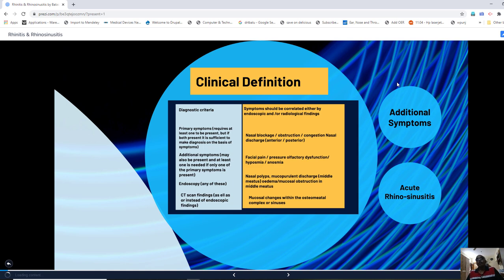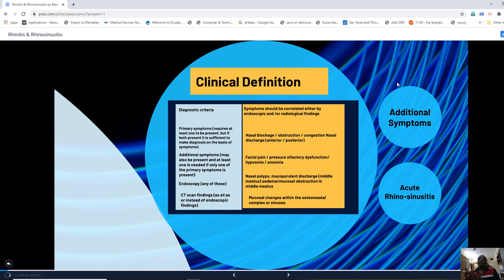Primary symptoms are very important to come to a conclusion that a patient is suffering from rhinosinusitis. Primary symptoms include nasal blockage, obstruction, congested nasal mucosa, as well as nasal discharge — which can be anterior or posterior nasal discharge. At least one of these primary symptoms should be present to brand a patient as suffering from rhinosinusitis.